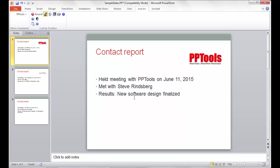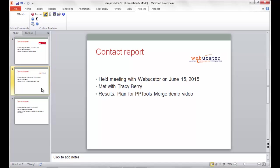Second record was Webucator, June 15th, Met with Tracy Berry, etc. So each record has its own slide.